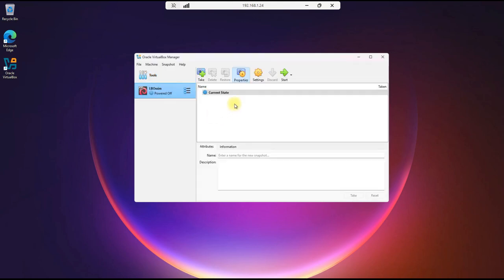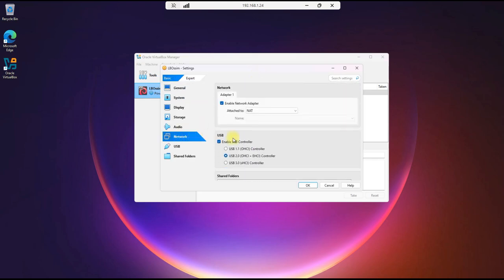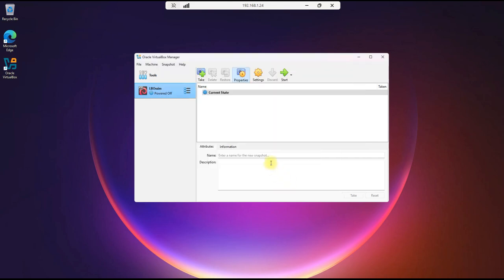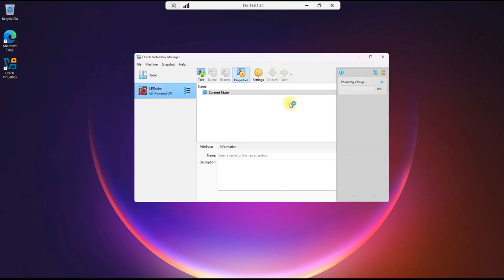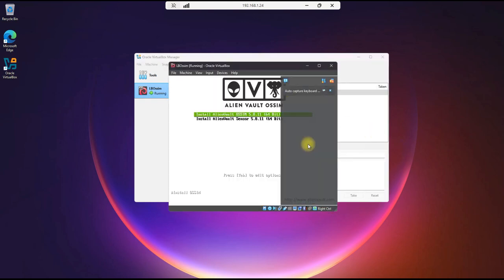Our next step will be, we have one more setting to adjust here. Let's go down to Network, and we'll change the Network Adapter to Bridge. This will give us access to the internet through the existing network interface on the host system. So we'll hit OK, and we will hit Start, and this will begin the installation process of the LevelBlue open source SIM.